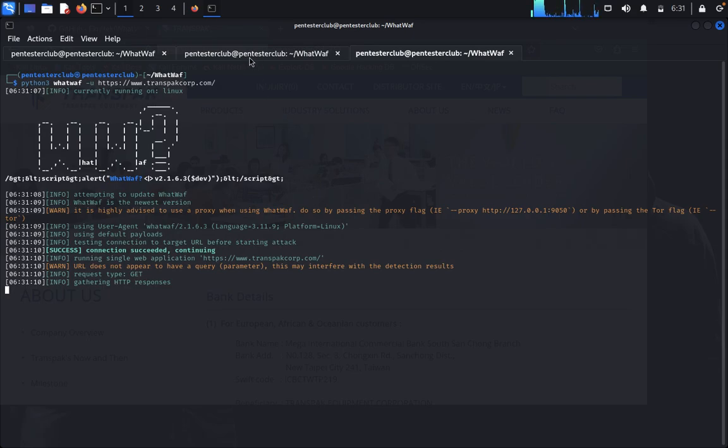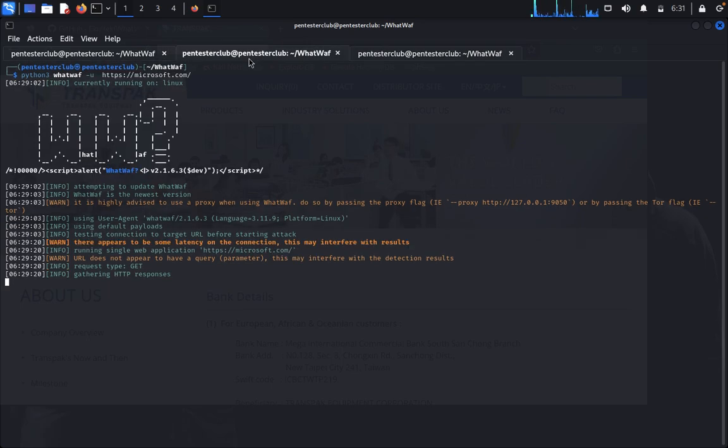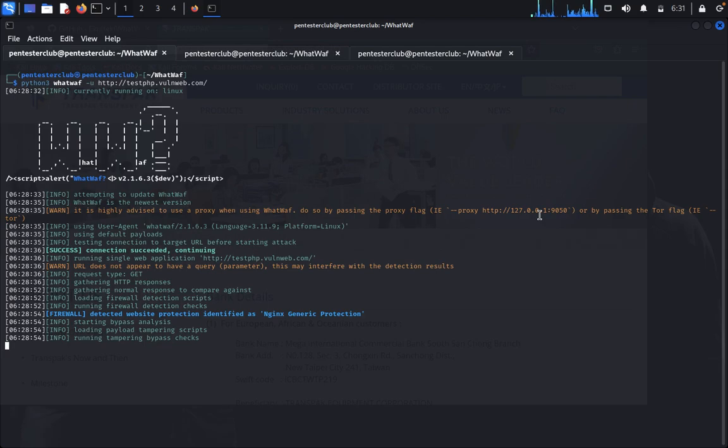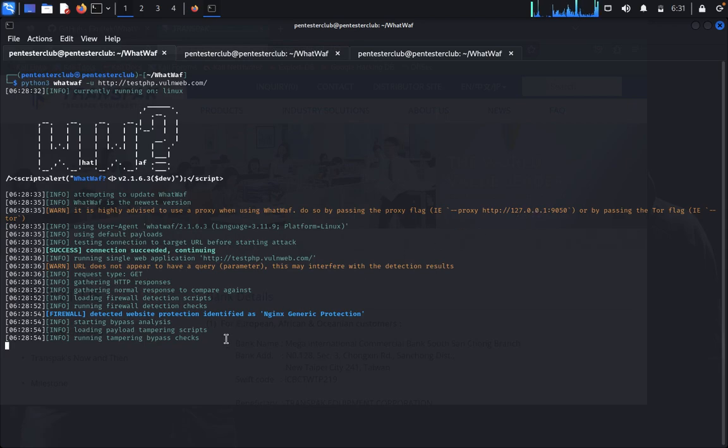When you identify any targeted website during penetration testing that may have firewall detection, use WhatWaf to easily bypass the web application firewall. We've identified this one as Nginx generic protection.